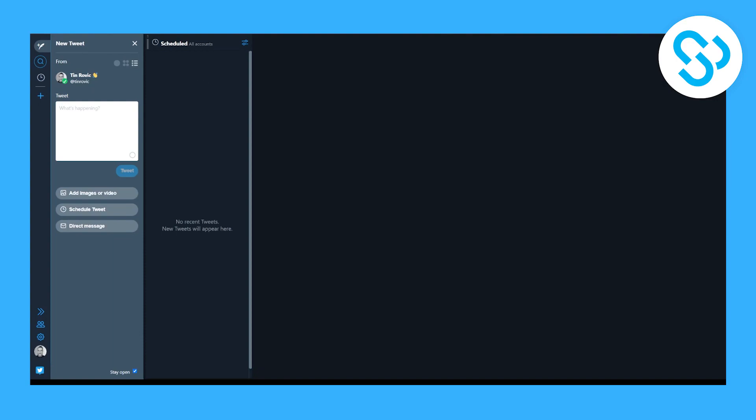Now TweetDeck is actually a great software, absolutely free, and software from Twitter that allows you to schedule tweets.